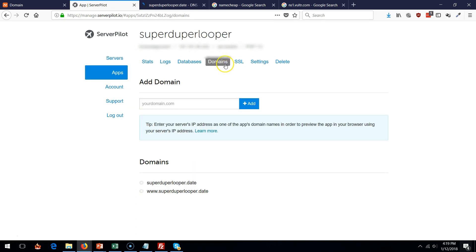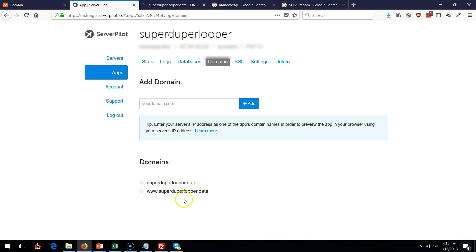If you go back into domains, you should see that there are two domains over here. This one and with the www. Leave it as it is because when someone types these two things in, they're going to access your WordPress website.